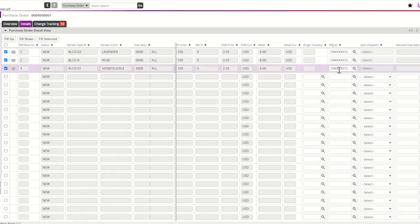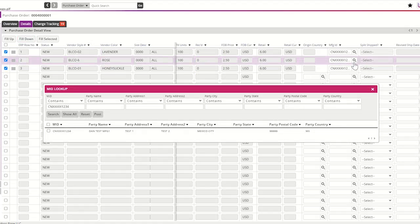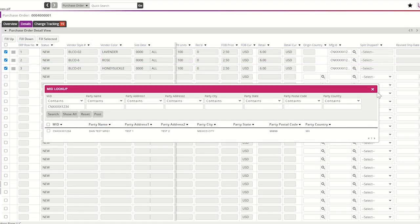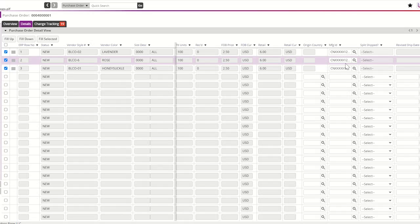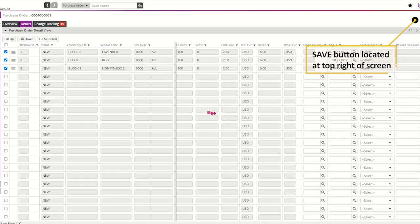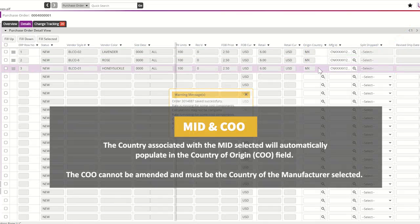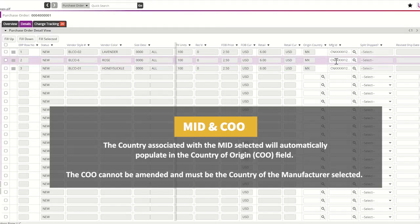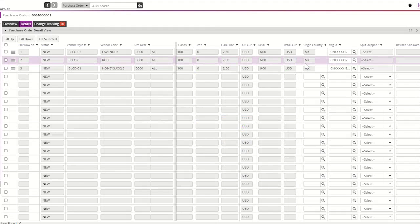If your MID differs by SKU, please navigate back to the search table and select the correct MID. It is critical that the correct MID be assigned to each SKU of the purchase order. By selecting the manufacturer ID and saving, the country of origin will populate based on the country affiliated with your manufacturer. It is critical that the correct manufacturer be entered so that the correct manufacturer information and country of origin are assigned to each SKU. All U.S. import and own brand vendors are now required to enter this information prior to PO acceptance instead of entering it on the TradeStone packing list.